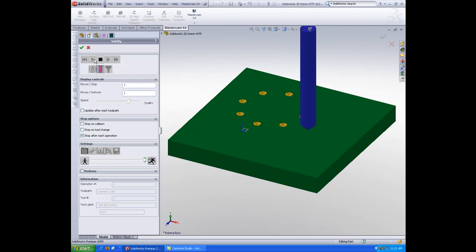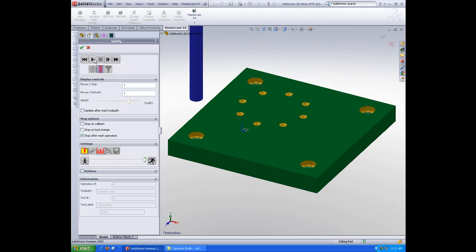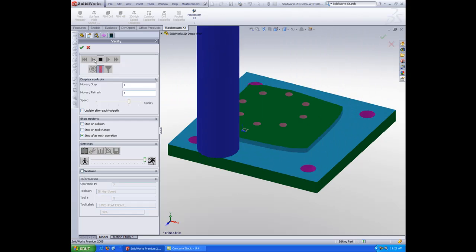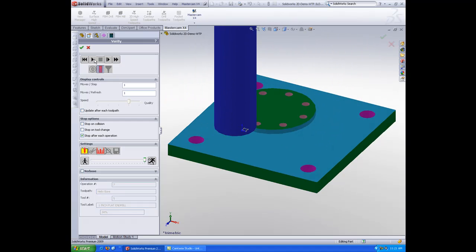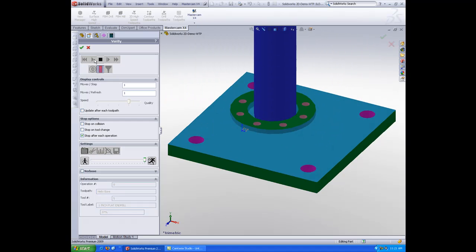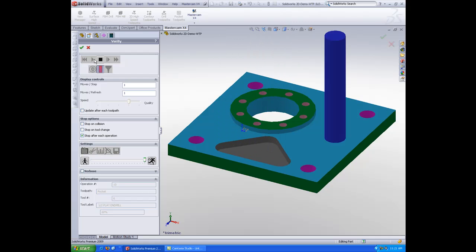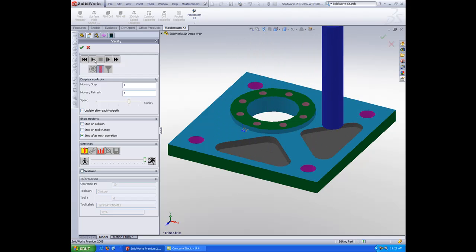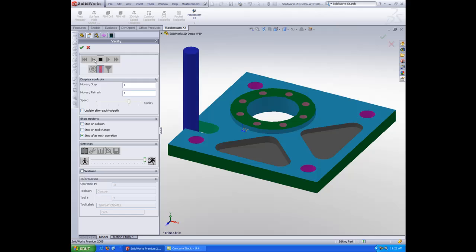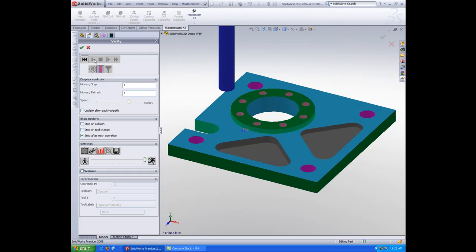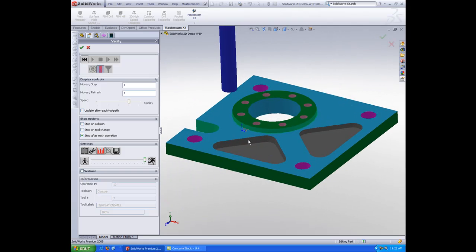I have my drilling operations, my dynamic milling, a contour, a pocket at a different depth, a slot over here on the left, and finished this outer shape here.